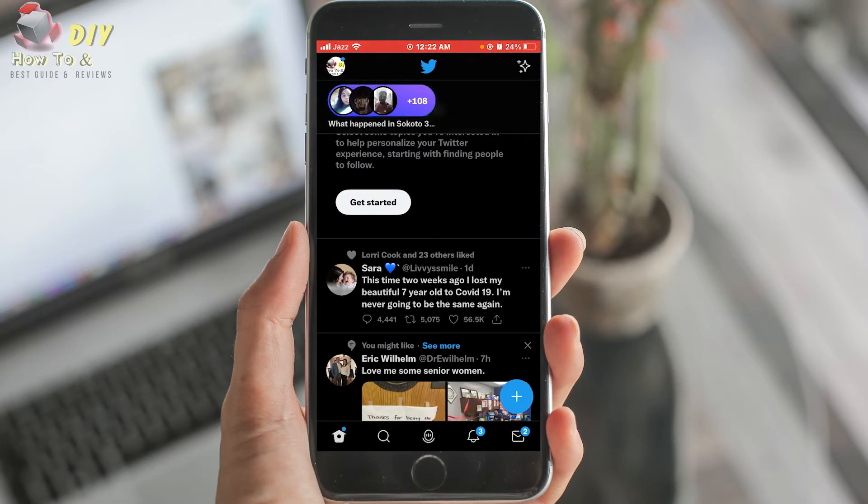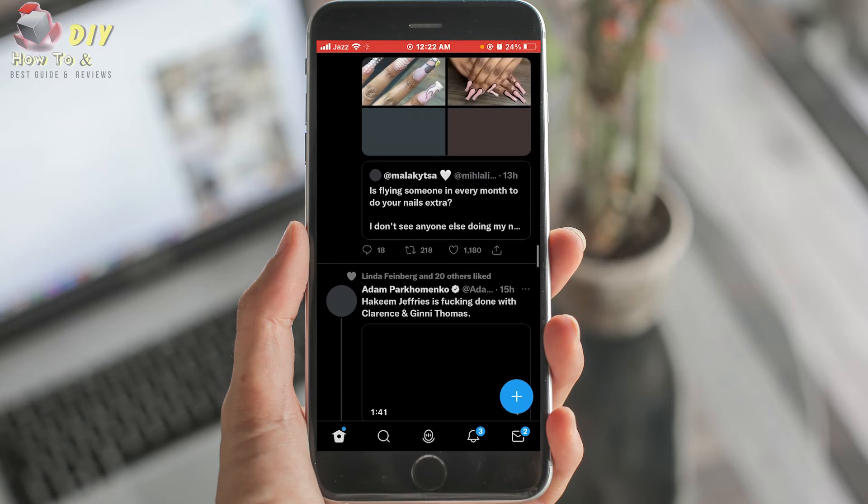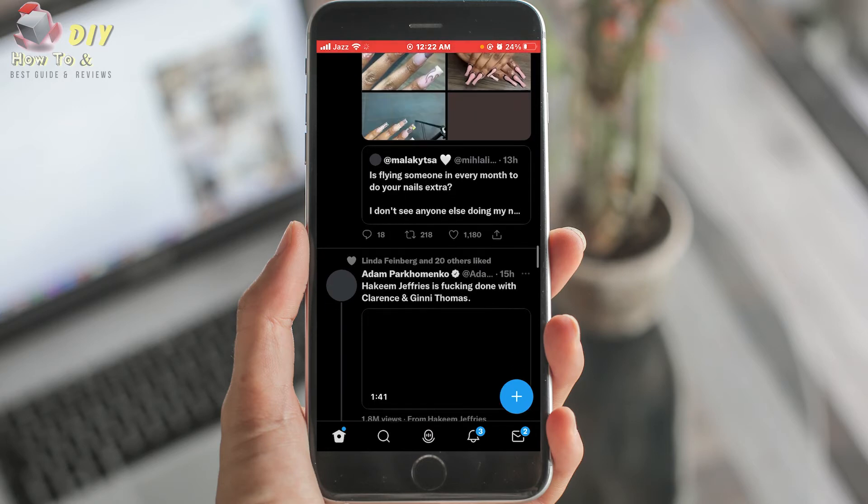Tap the navigation menu again to return back. Now you can use your account.